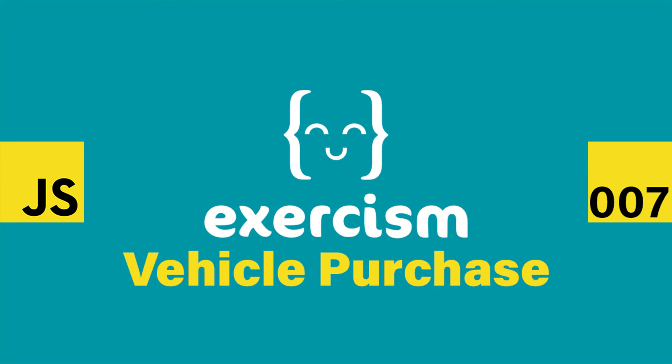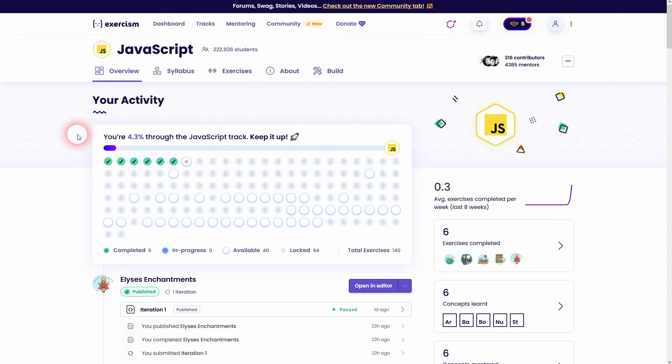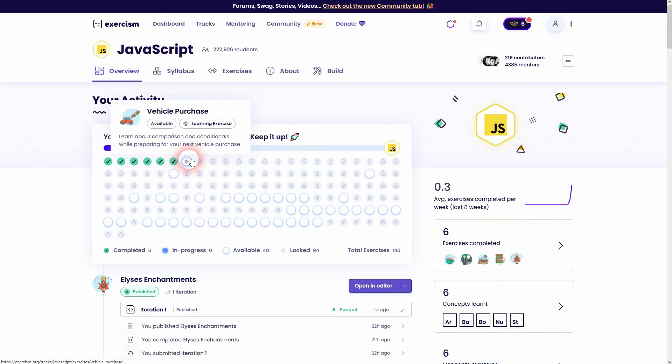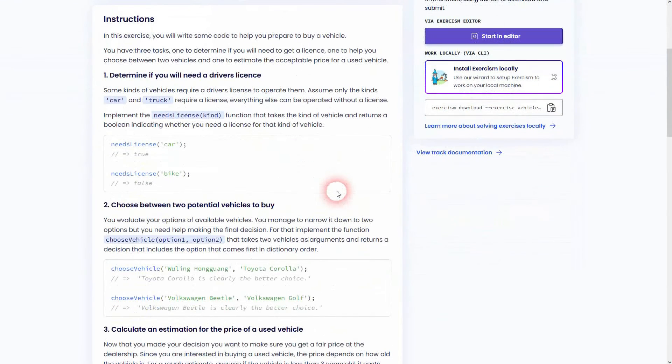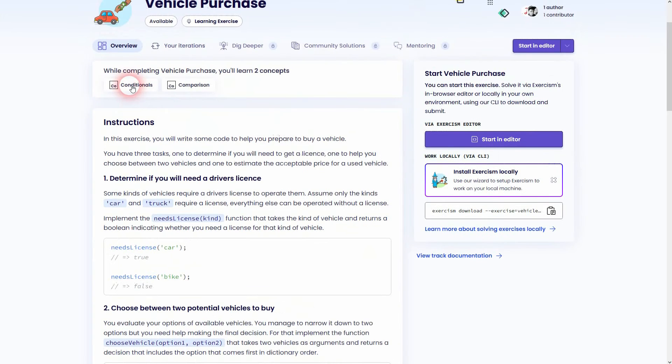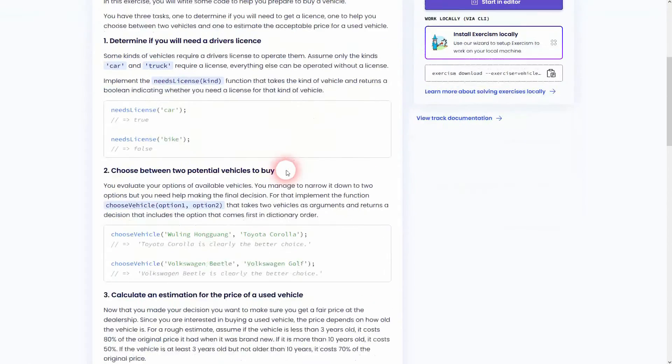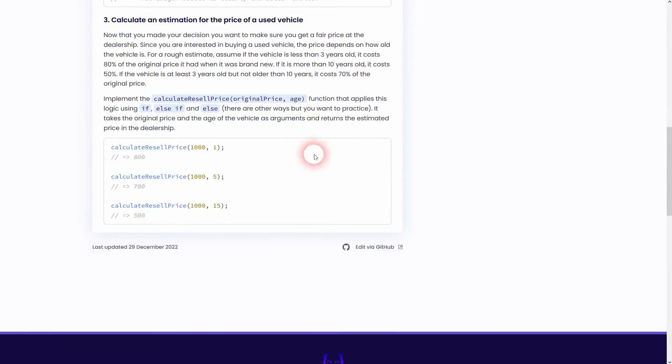And we're back to learning to code and this is already the seventh exercise on Exercism. It's called the Vehicle Purchase. Let us go over it. It's about conditionals and comparison. As always read through it yourself, and when you get stuck, refer to my walkthrough.